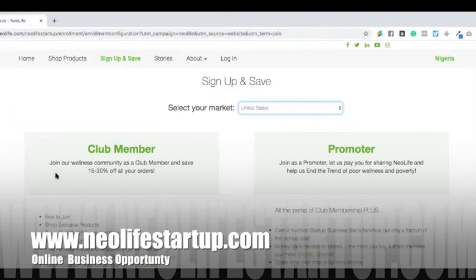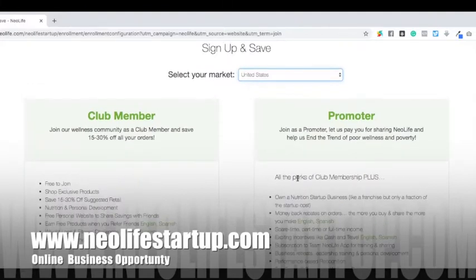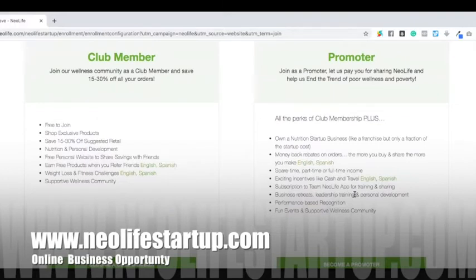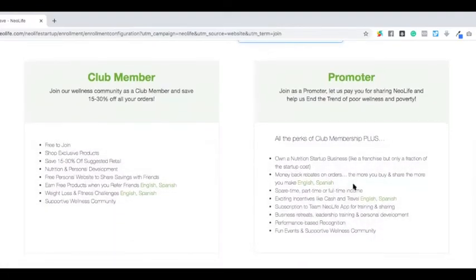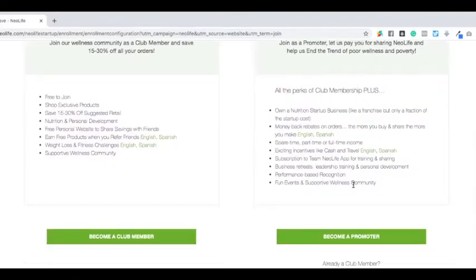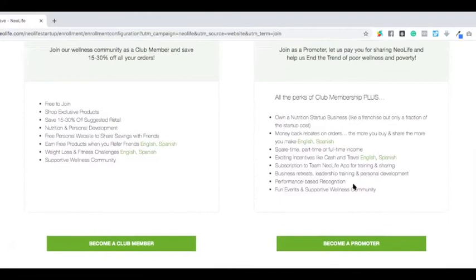Club members can make 15 to 30 percent on all their orders. Promoters, beyond that percentage, also have opportunities for travel, building a business, and earning more from other team members. This business is strictly an online business.